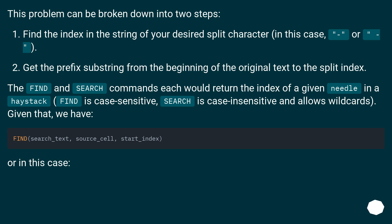The FIND and SEARCH commands each would return the index of a given needle in a haystack. FIND is case sensitive, SEARCH is case insensitive and allows wildcards. Given that, we have this formula, or in this case.